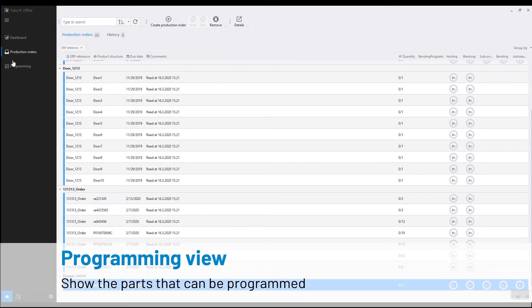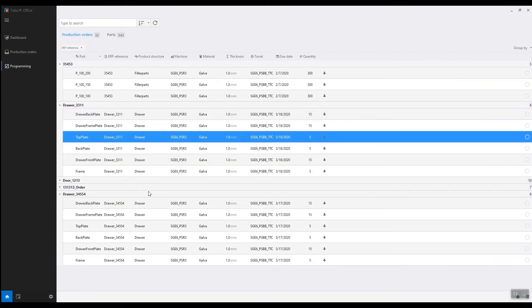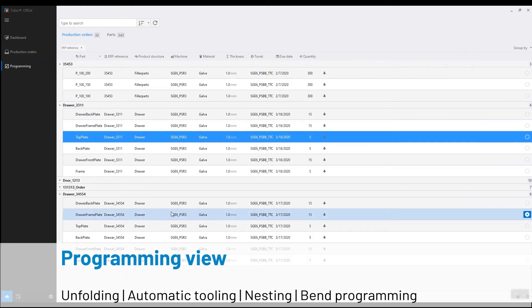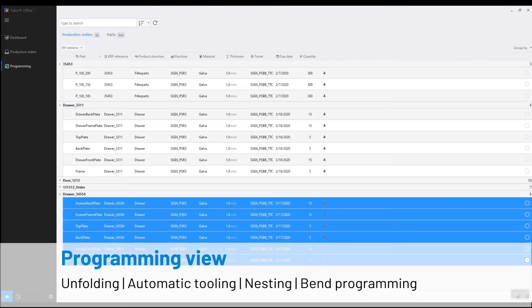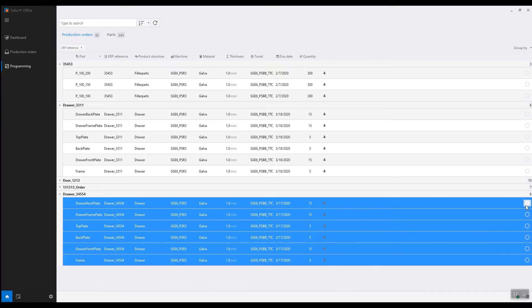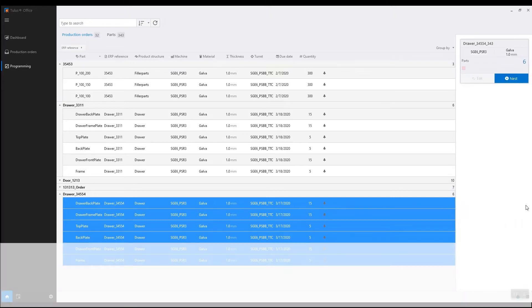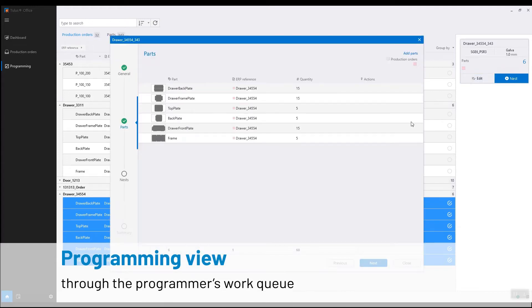Parts from the active order show up in the Programming view. We can select parts to be programmed. This can be done automatically or through the Programming work queue.